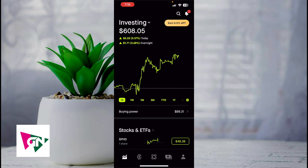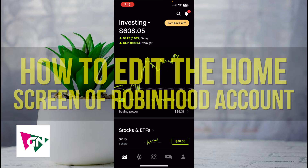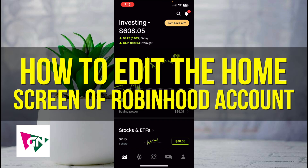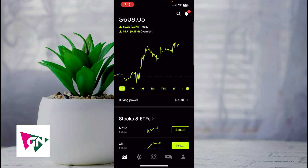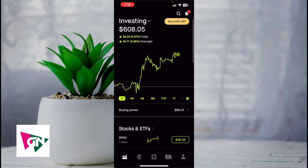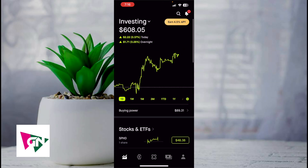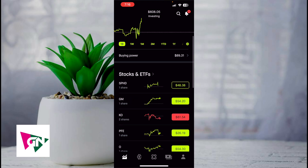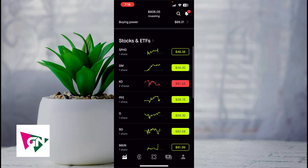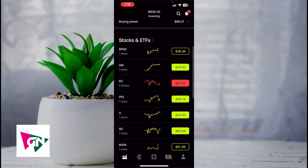Hey everyone, welcome back to another video. In this video I'm going to show you how to edit the home screen of your Robinhood account. This is going to be particularly useful for individuals who have investments in Robinhood. This video is also going to be short, sweet, and simple — there's not going to be a lot of steps involved.